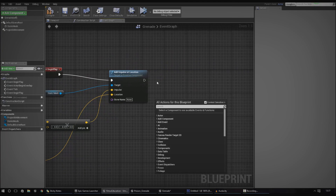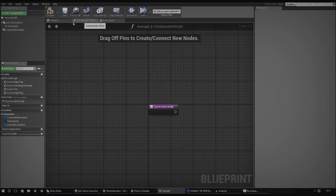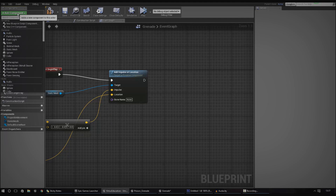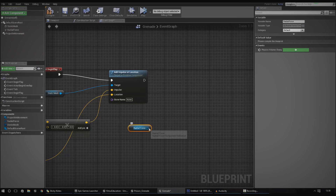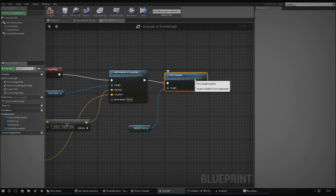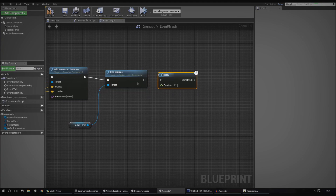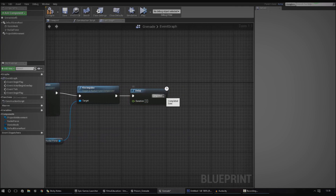Next we need to fire off the impulse. To do that, work with a radial force component — this allows us to add damage so destructible items or players walking through will receive it. Go to add component and add a radial force. Drag in a fire impulse from the radial force. Then hook that into a delay node. The duration we're going to use is about 3 seconds — not too long, not too short. After that delay we'll set up the sound and particle effect.